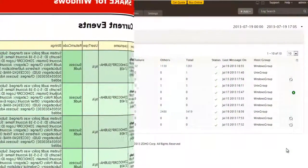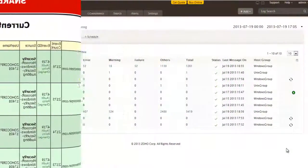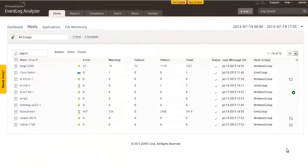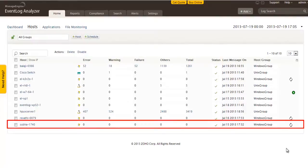Now, we have to configure the Event Log Analyzer server to listen to the syslogs from the Snare Agent. The Event Log Analyzer server is a syslog server. Therefore, it doesn't require the addition of a syslog host or Snare host manually. Once the logs are being collected, the hosts will be automatically added.